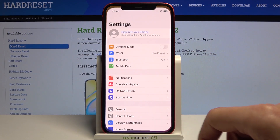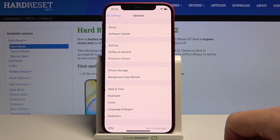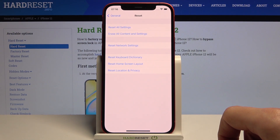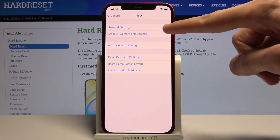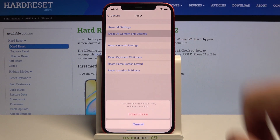From settings, scroll down to General, then scroll all the way down to Reset and tap on Erase All Content and Settings.